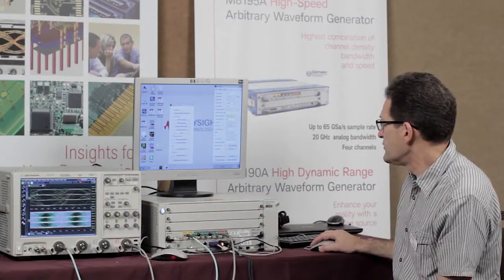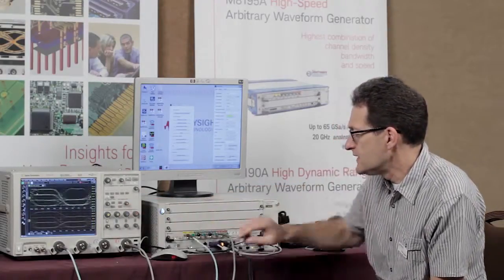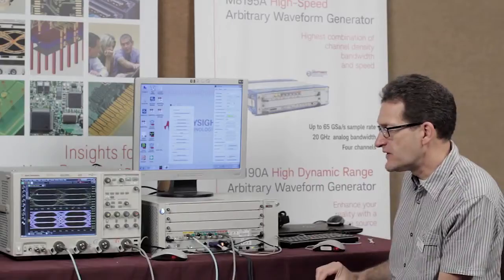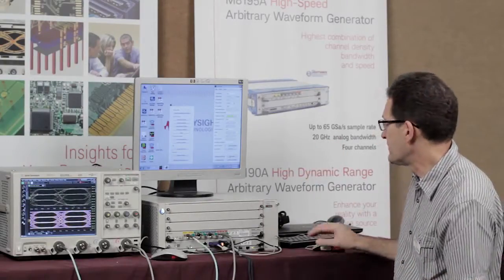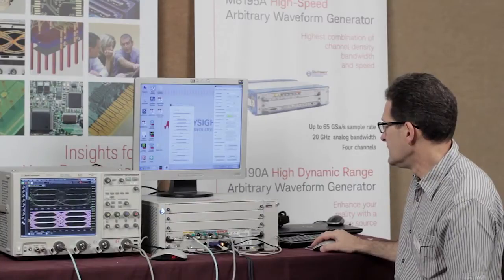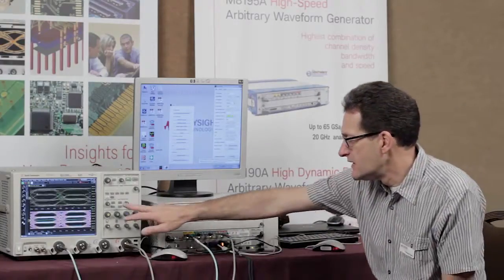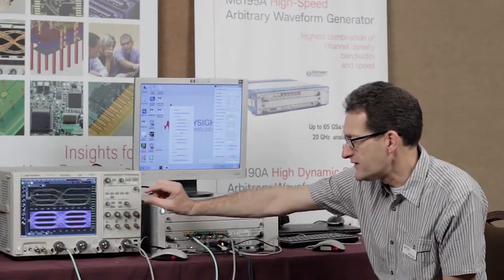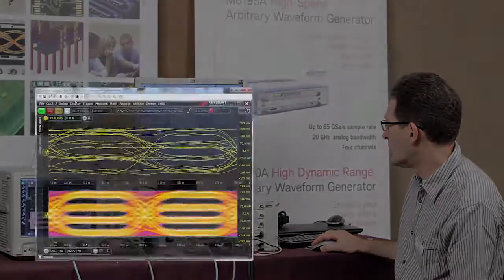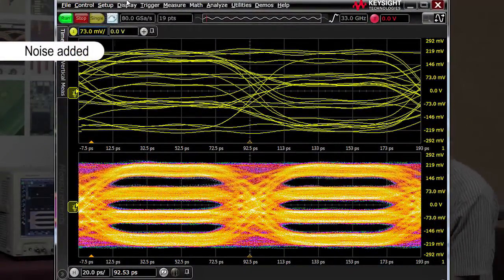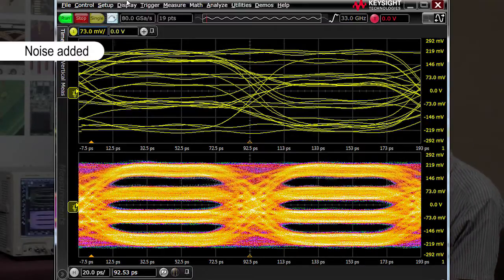The other thing I can do — let's remove the jitter again — is add noise to the levels, so I can close the eye in the vertical direction. Obviously the receivers are sensitive to noise, so I can test my receiver by artificially adding some noise to the signal. I can add a little bit more and then close the eye in the vertical direction, as you can see — the eyes get smaller.